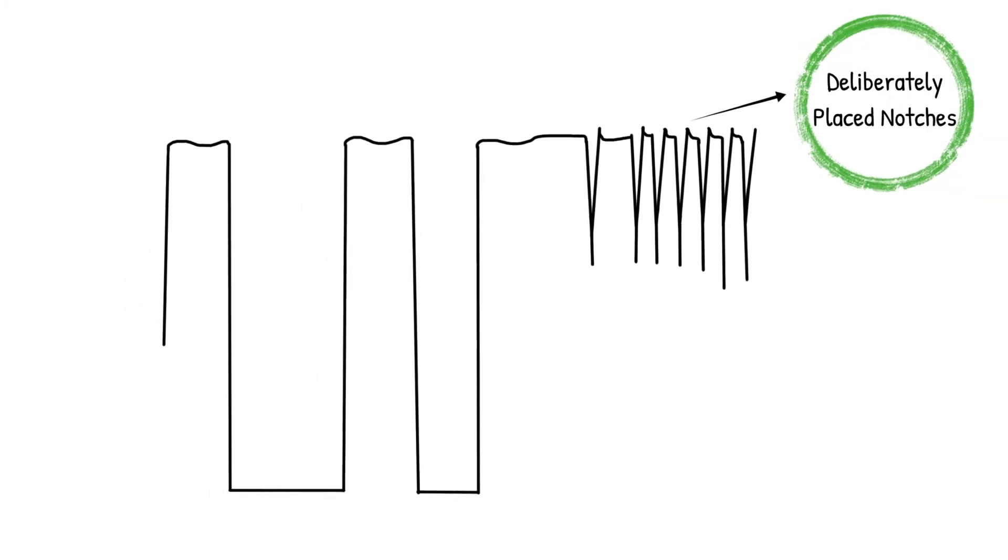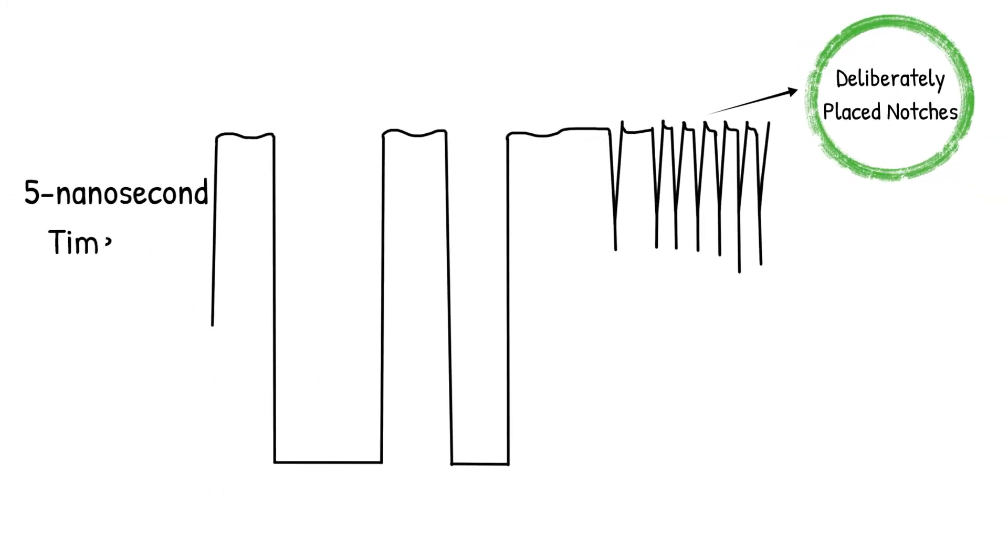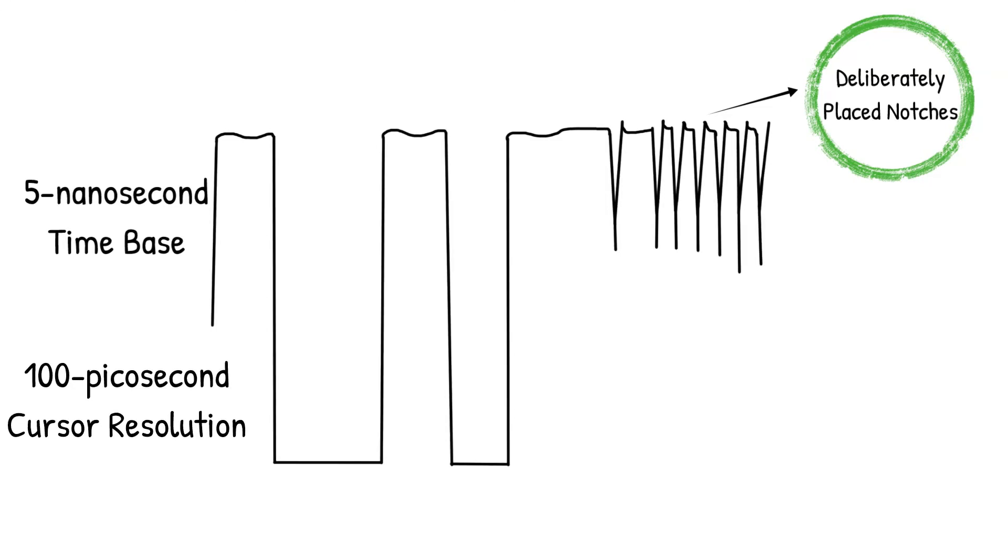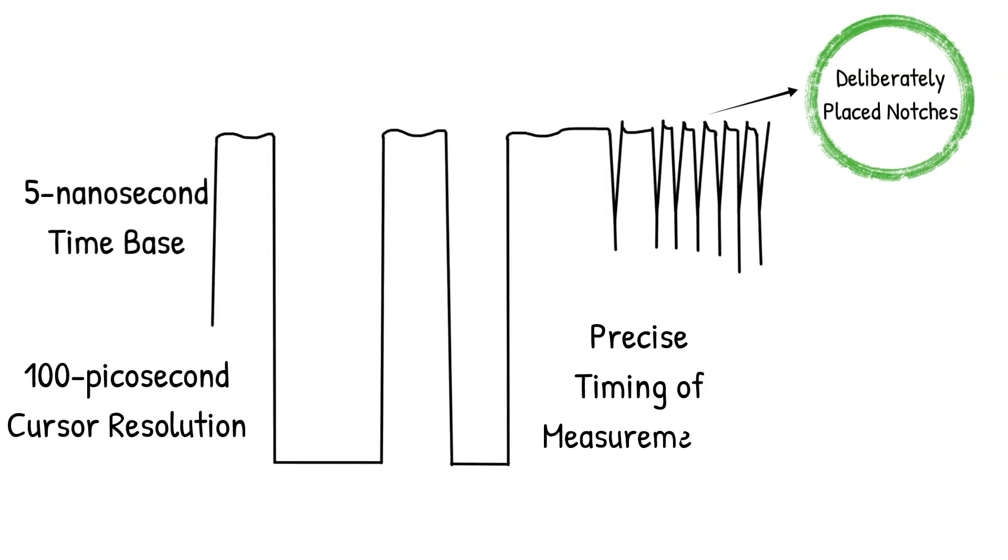The 5 nanosecond time base and 100 picosecond cursor resolution from Boonton allows for very precise timing measurements of the notches within the waveform.